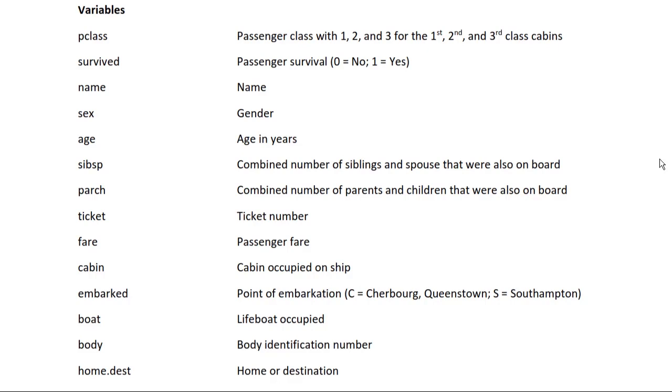Note how the data are coded. They are coded as 1, 2, and 3 for the first, second, and third class cabins.